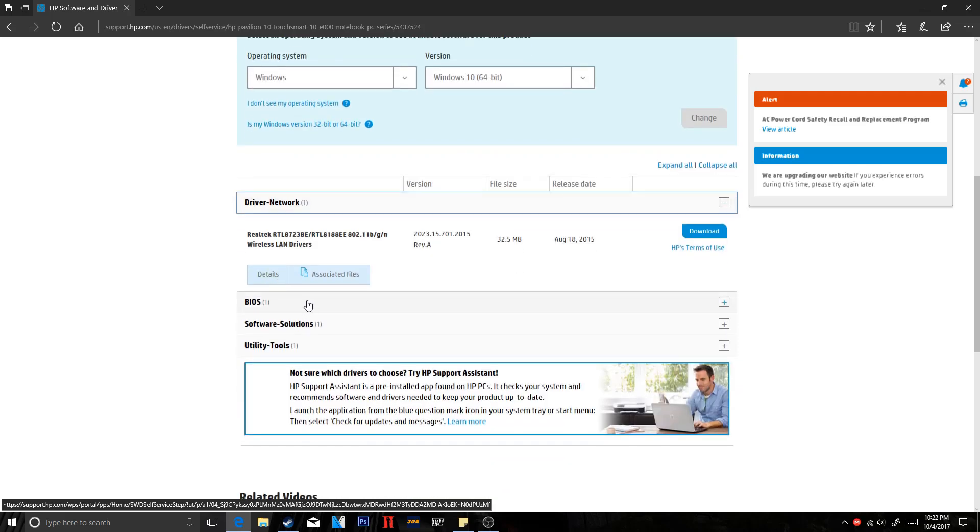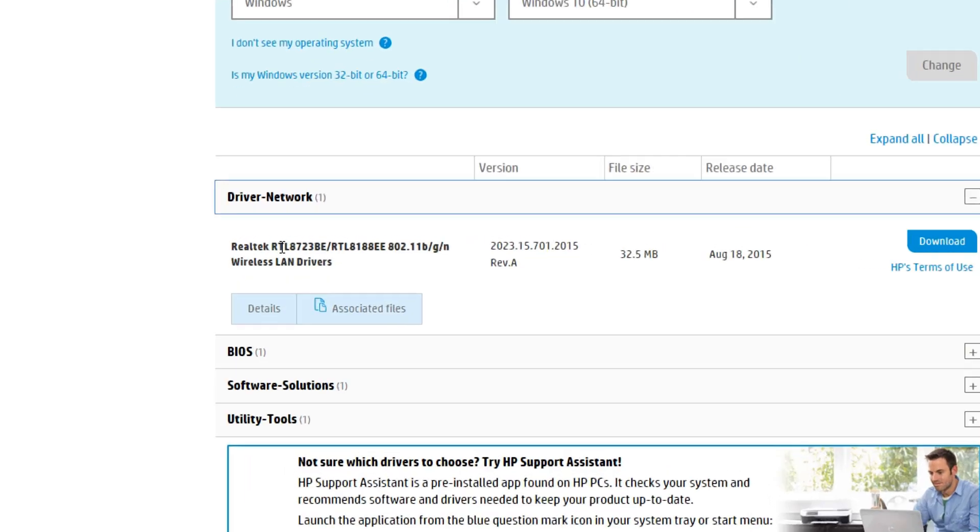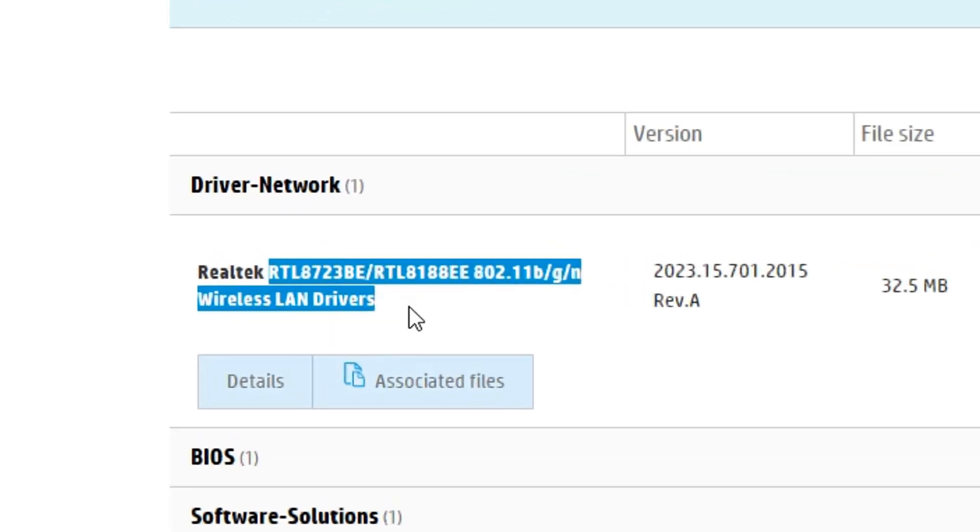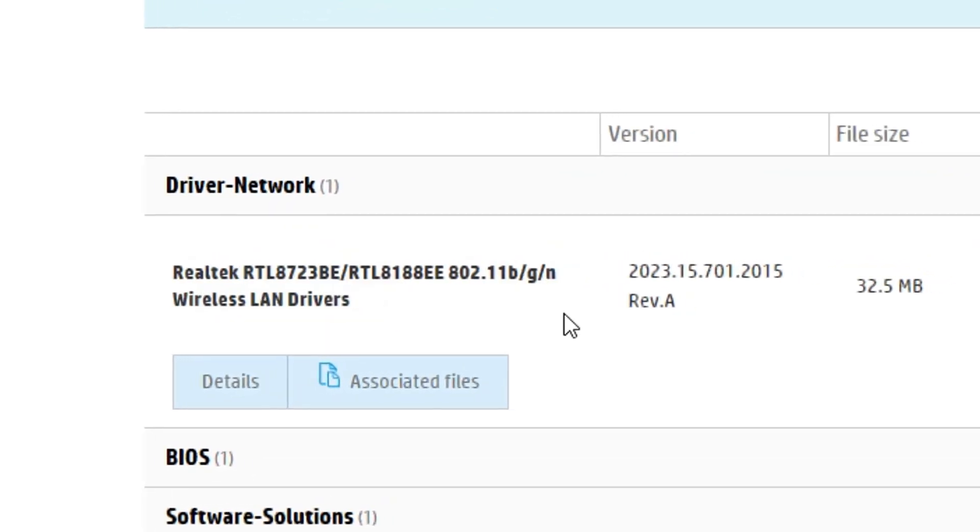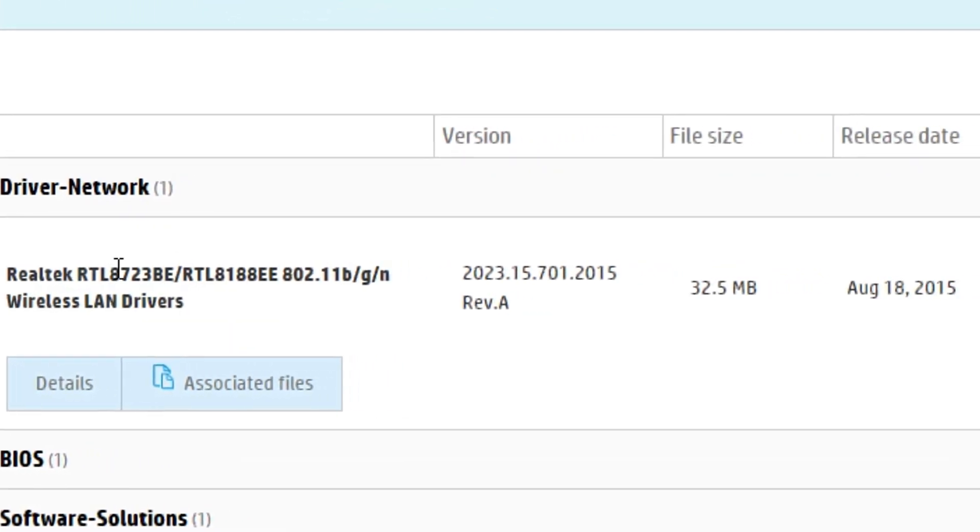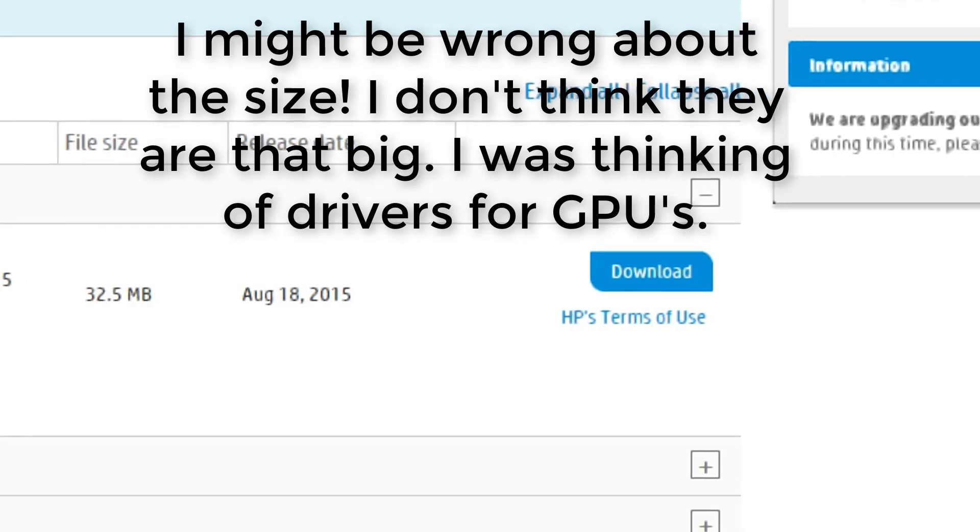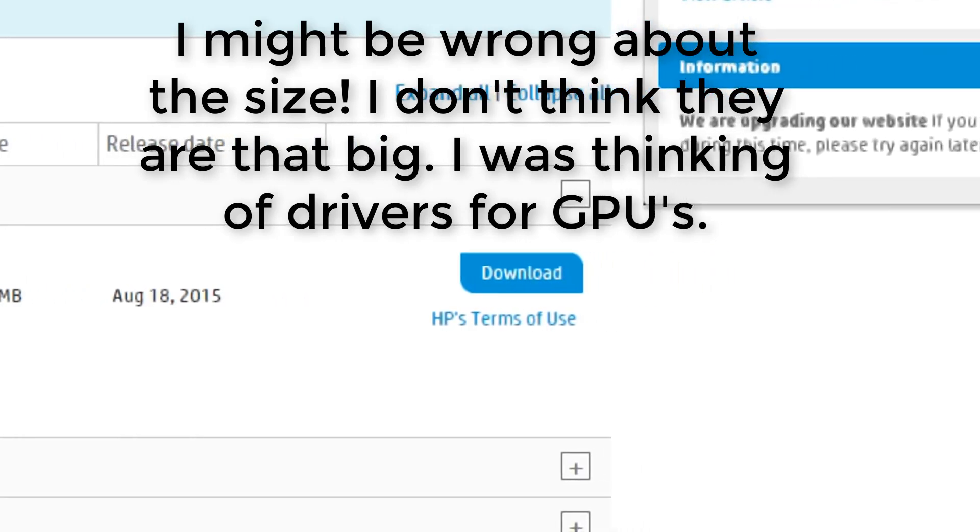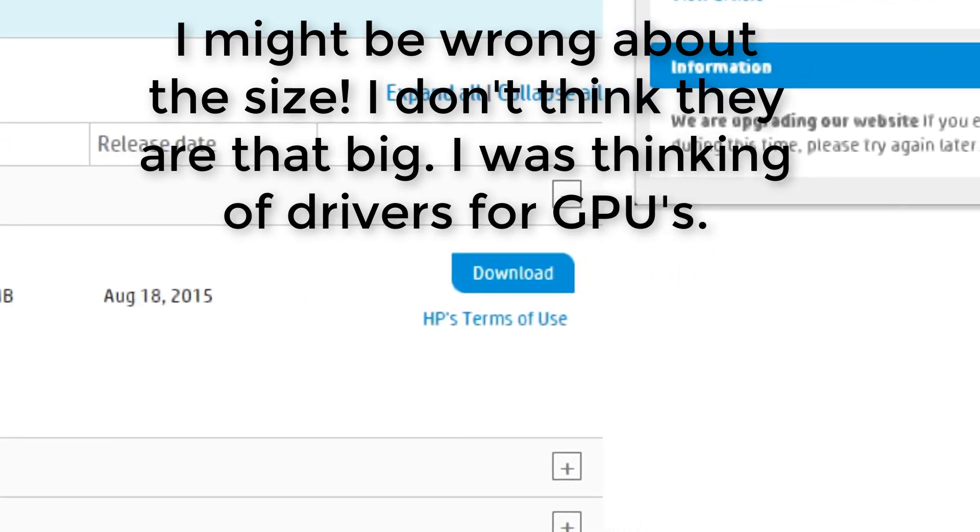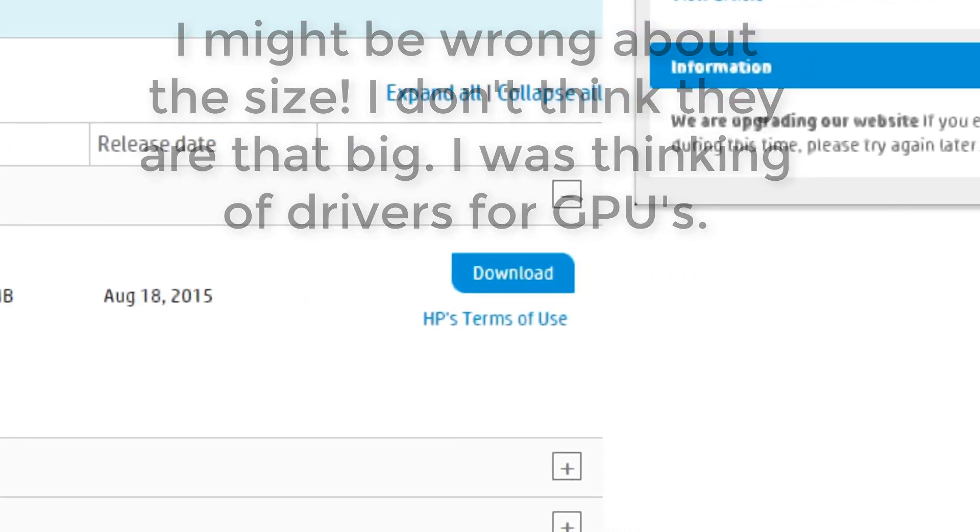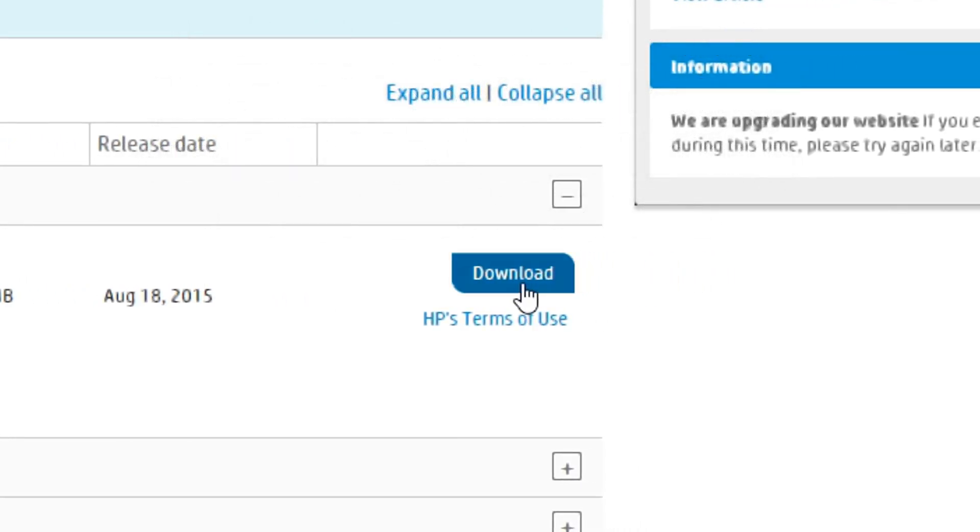So anyway, go to driver network and download the wireless LAN drivers. This is kind of big. It can be about 400MB usually. But go ahead and download it.